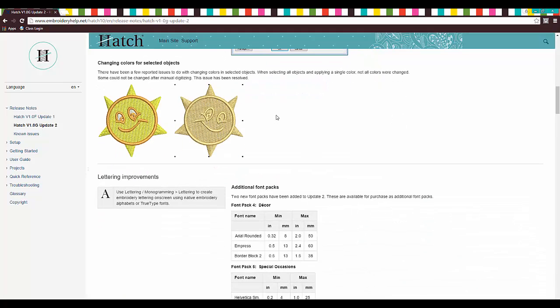Changing colors for selected objects. There's been a few reported issues to do with changing colors on selected objects. When selecting all the objects and applying a single color, not all colors were changed. I had noticed that once or twice, not very often.